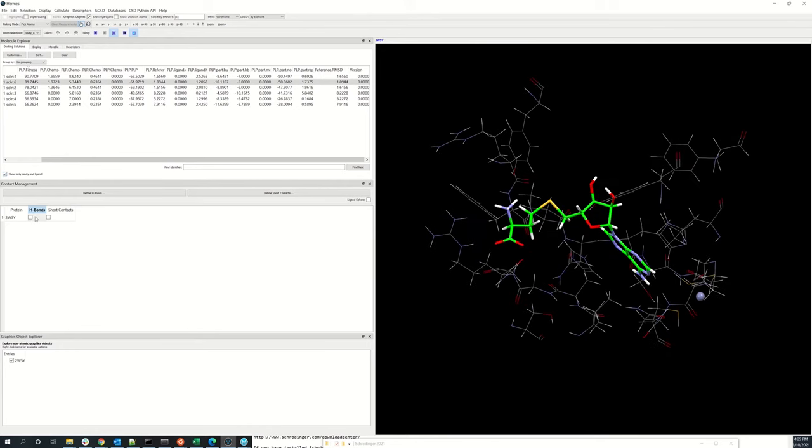You can use the contact management window to display also the hydrogen bonds and the short contacts.